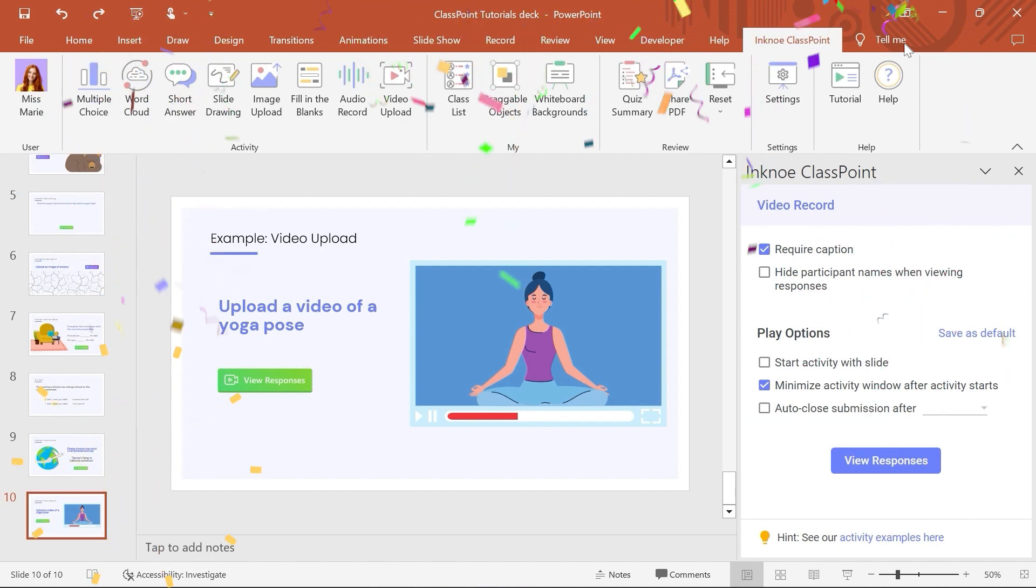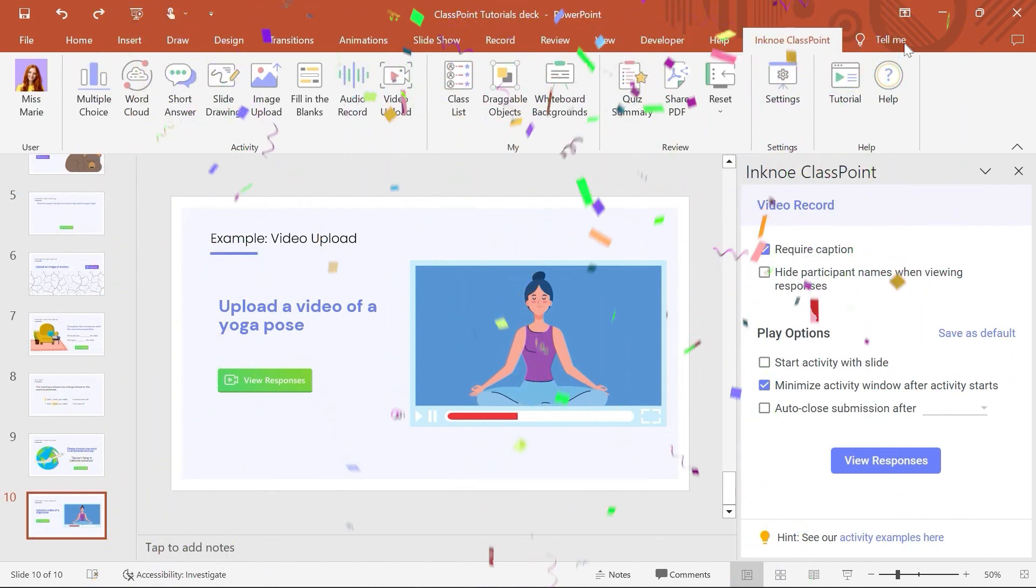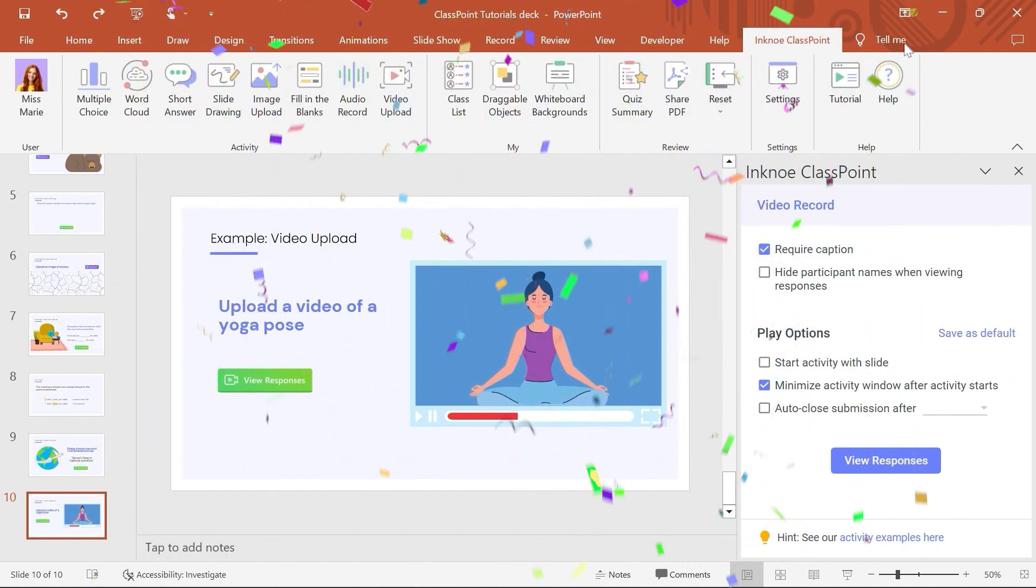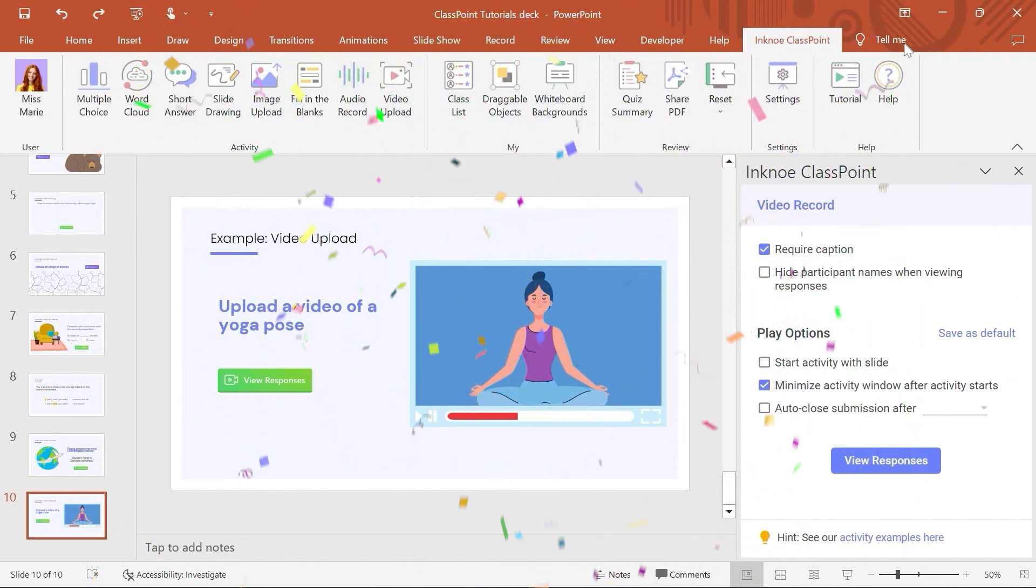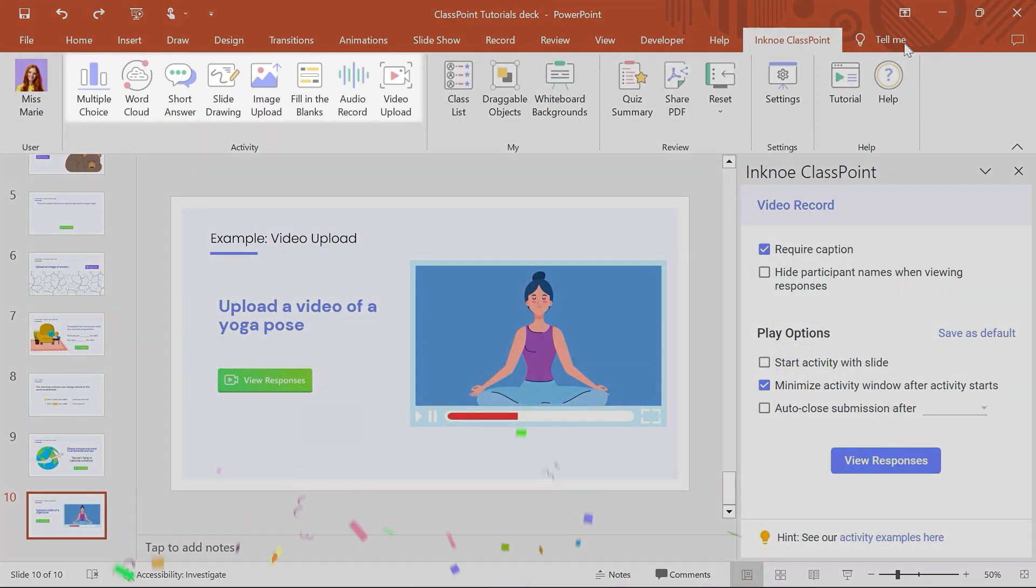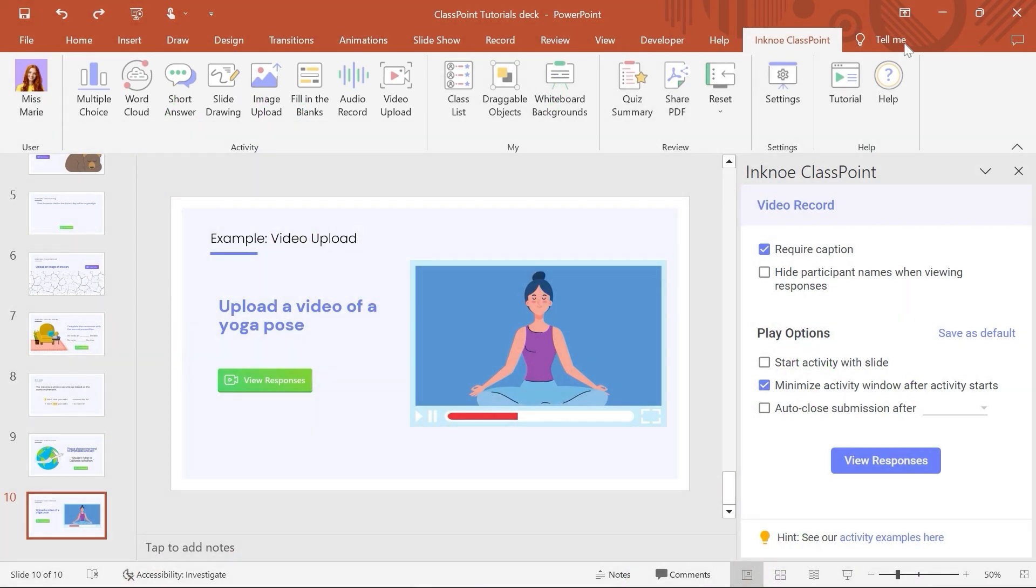And that is it! Get 100% student participation and involvement during your lessons by creating, running, and reviewing interactive ClassPoint activities.